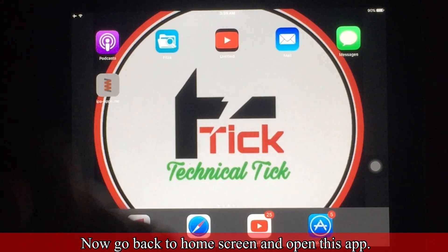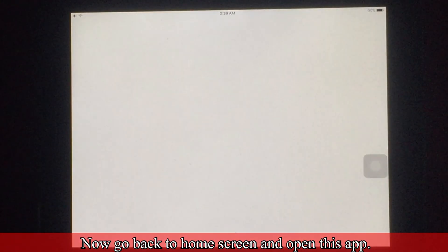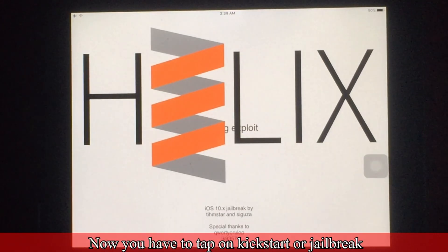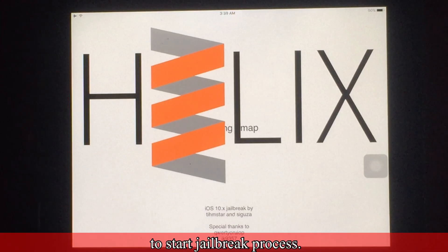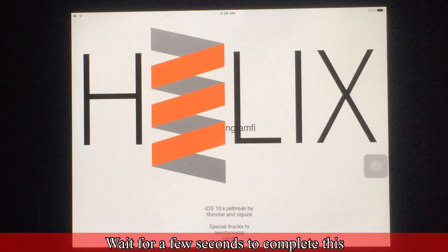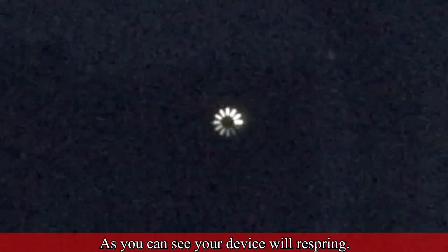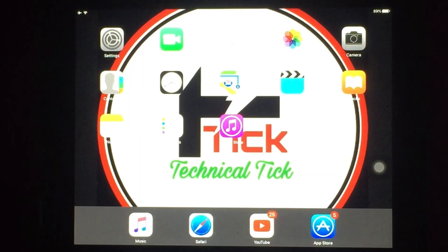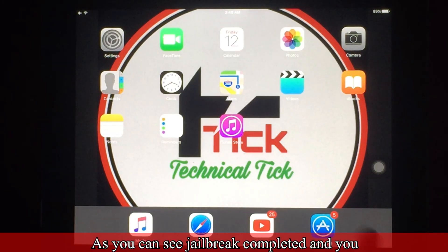Now go back to the home screen and open this app. Tap on Kickstart or Jailbreak to start the jailbreak process. Wait for a few seconds to complete the jailbreak process — your device will respring.